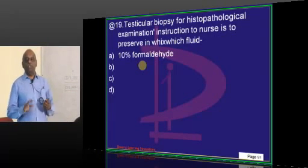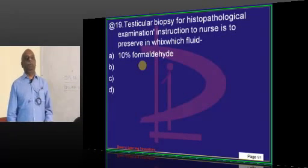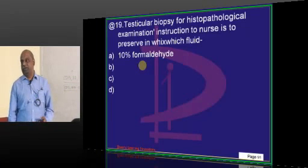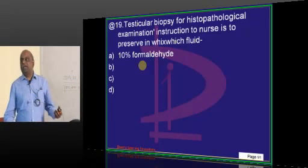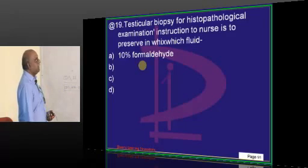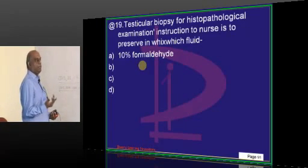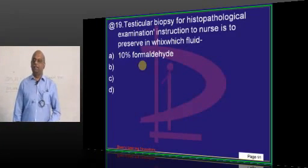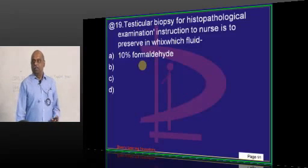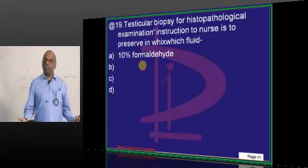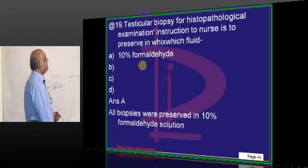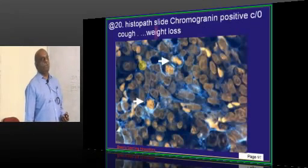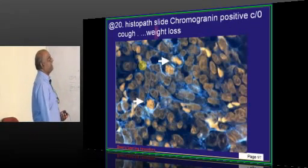Testicular biopsy was done - which preservative is the testicular biopsy stored in? One question on preservatives in forensic medicine and pathology: 10% formaldehyde solution is the standard preservative.